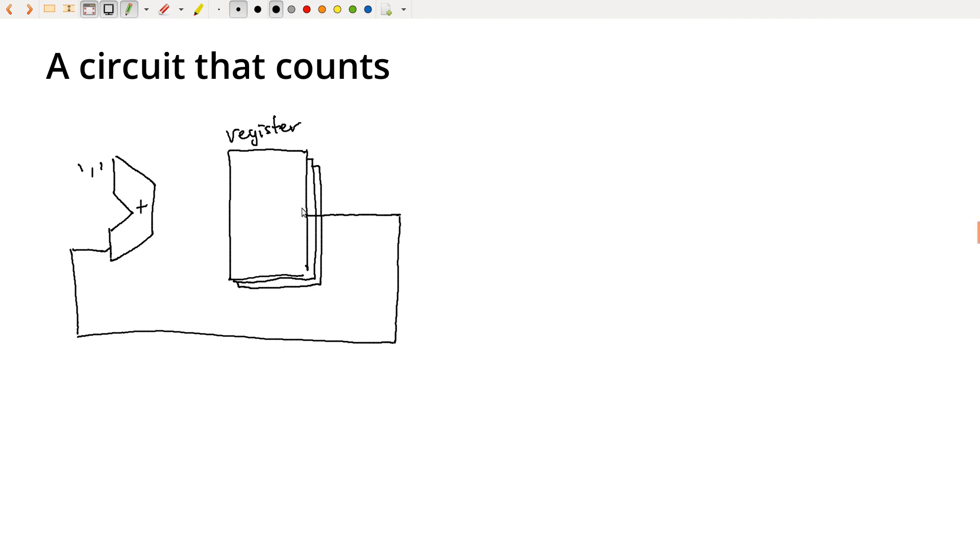So if the register is holding the count, then whatever the current count is is coming out of the right side and back into the ALU. Then we just take the value one, numeric one as opposed to just a bit one, and add that to whatever the current count is, and that's going to be the next count that we store into this register.